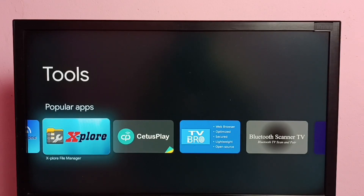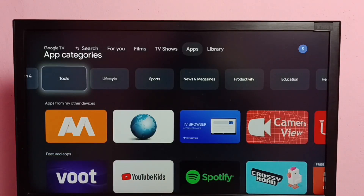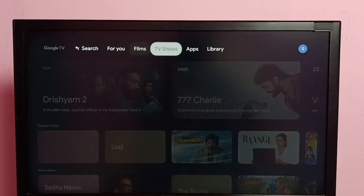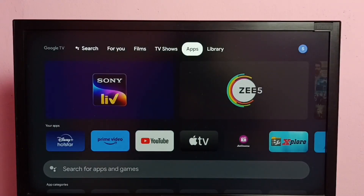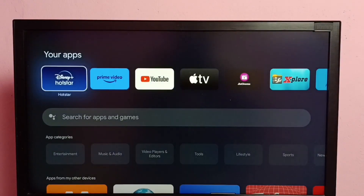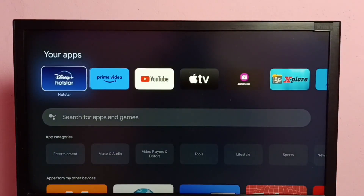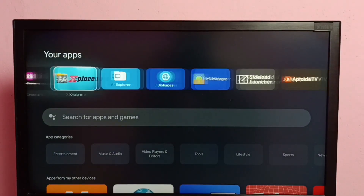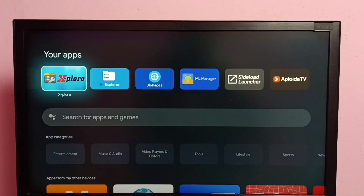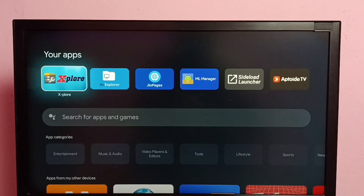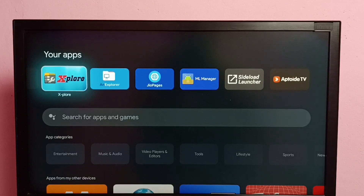Go to your Files, then your Apps section. Here we can see the Explore and Unexplored file manager apps which are already installed. In this video I am going to use the Explore file manager app.